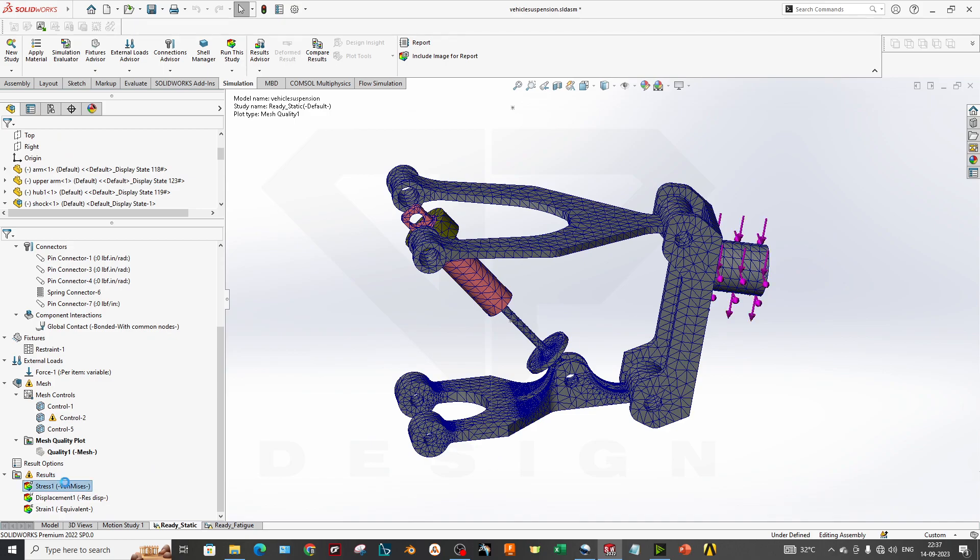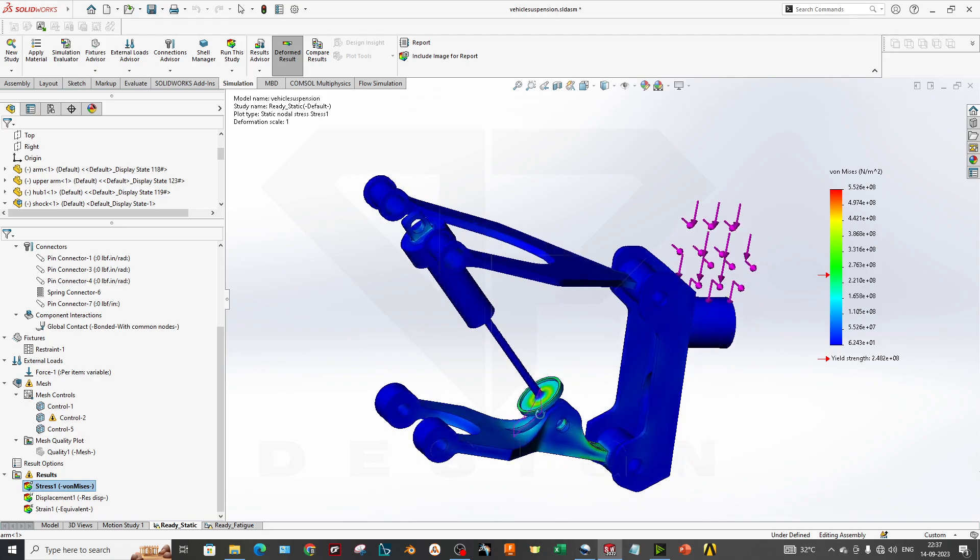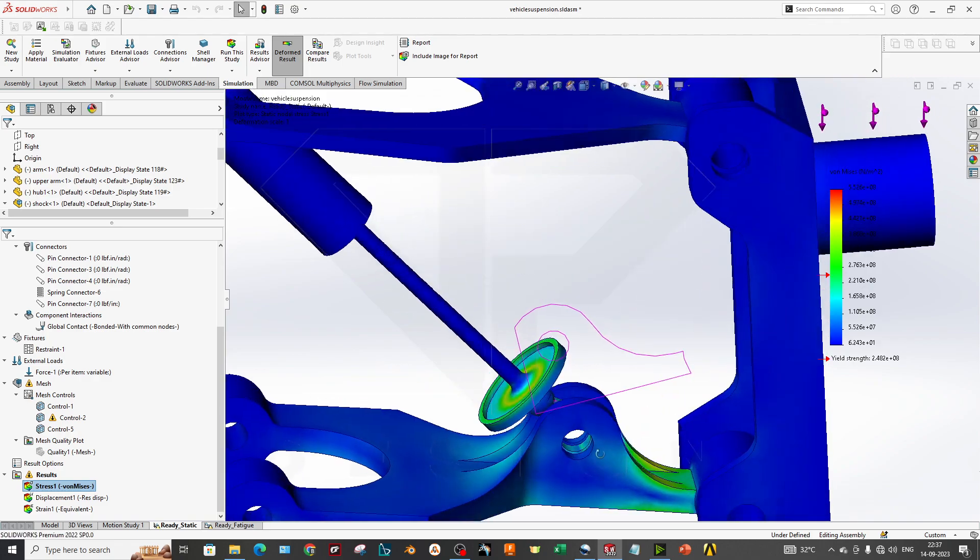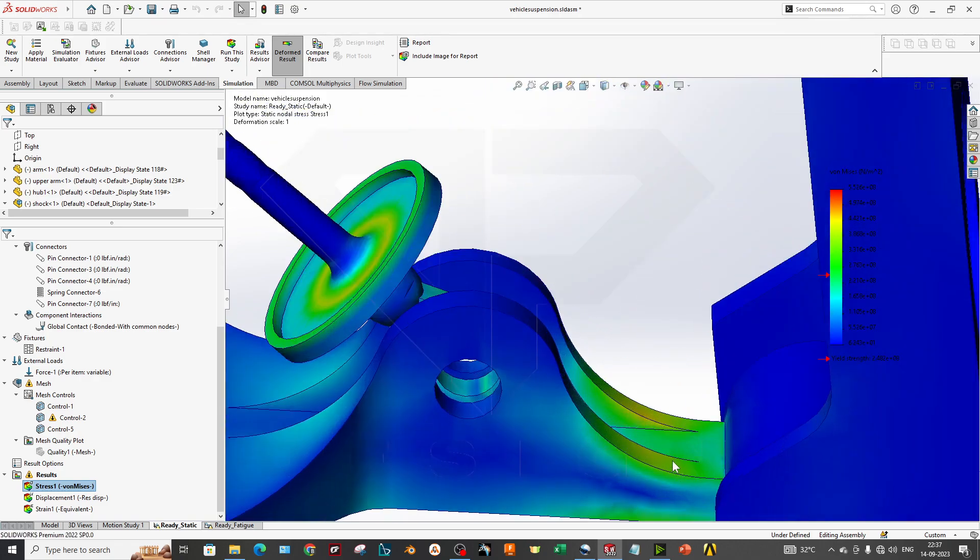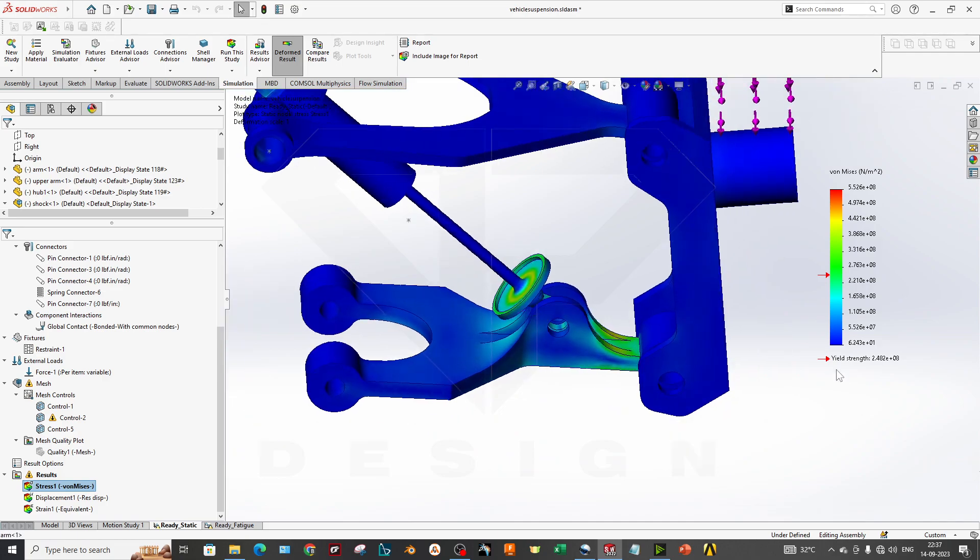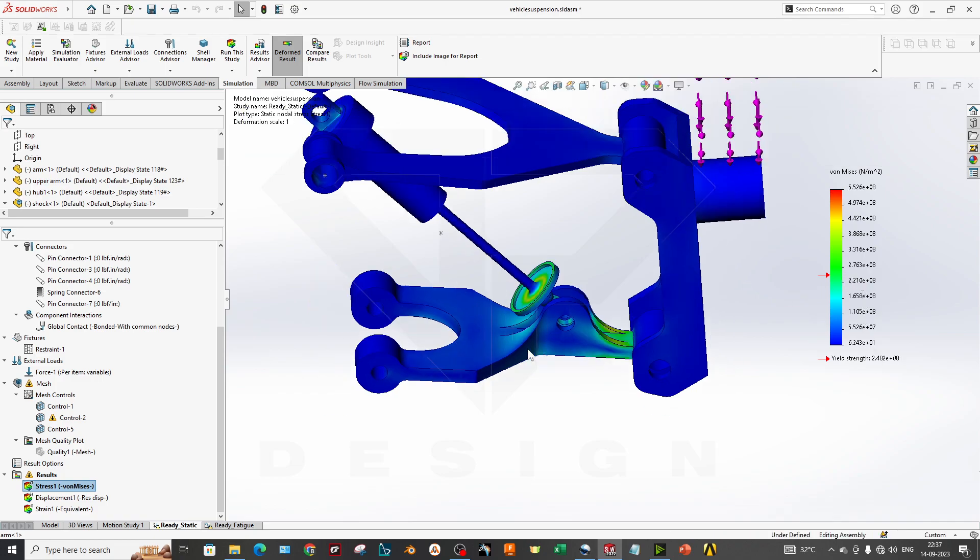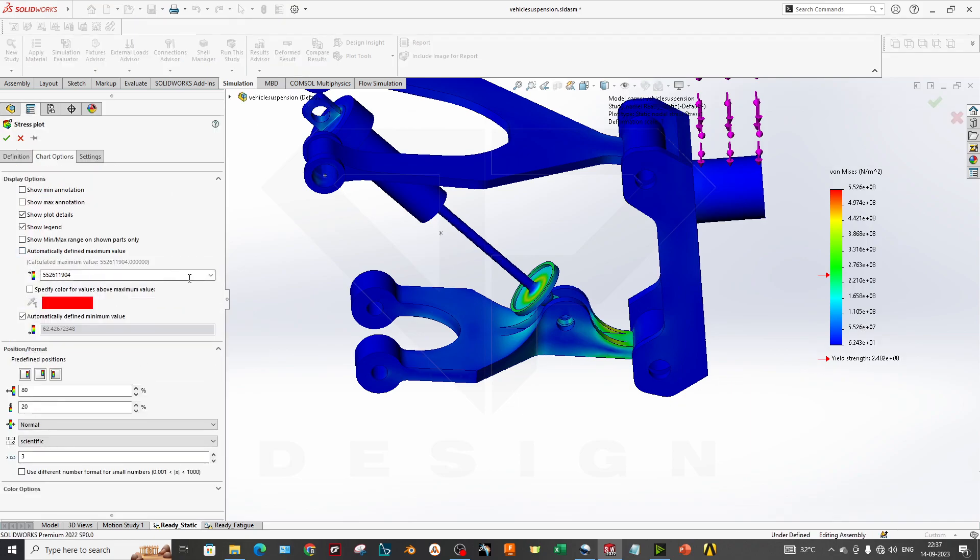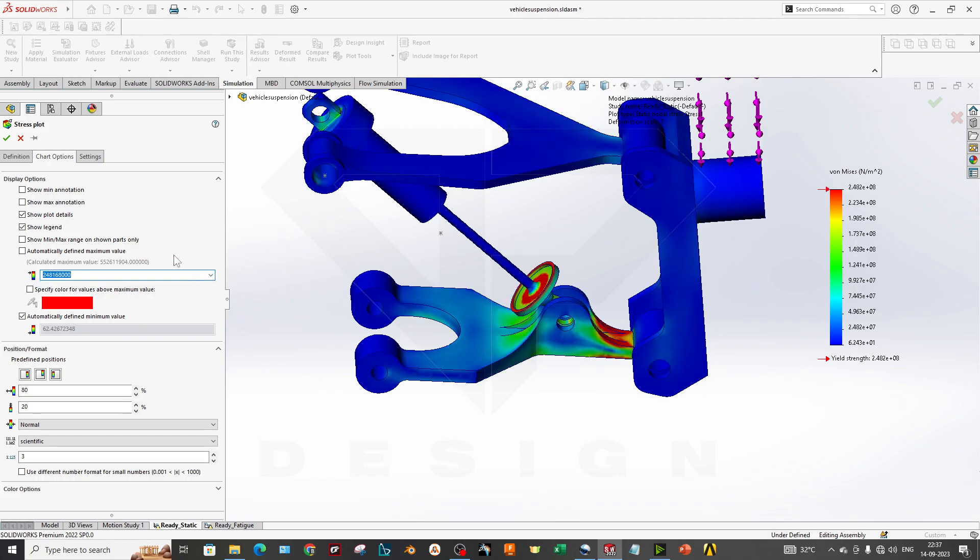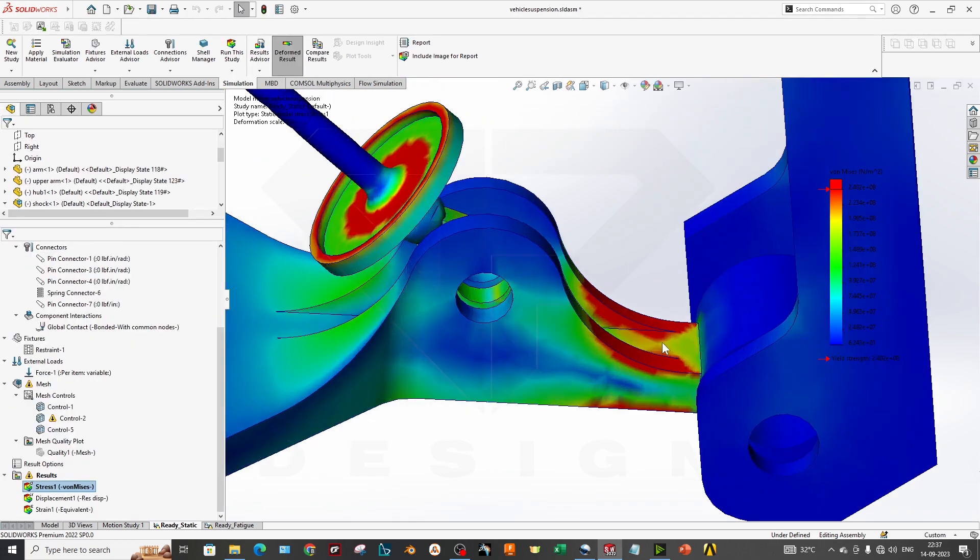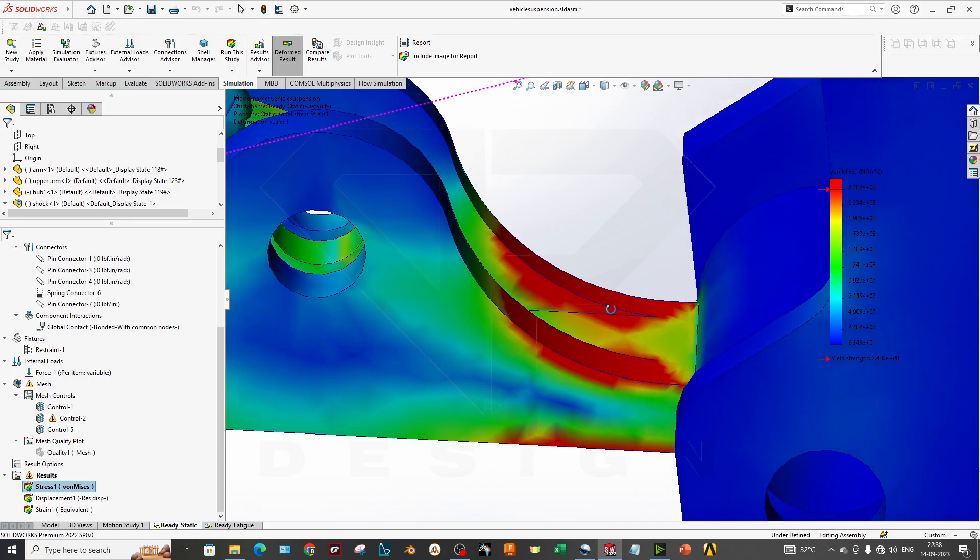As you can see, my higher stress values are at this location. You can also select your yield point—that is 2.4 × 10^8 Newton per meter square. You can see and you can click on yield strength maximum.